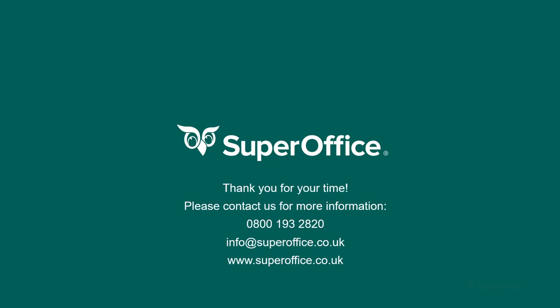I hope you have enjoyed this short video about quotes in SuperOffice. If you would like to learn more, you can contact your account manager directly. Thank you again for watching my favorite feature of SuperOffice. Have a great day.